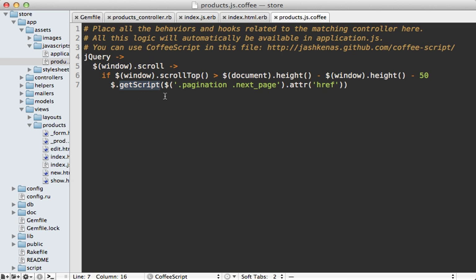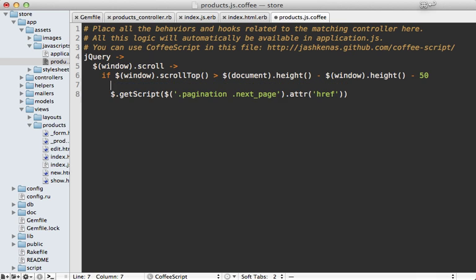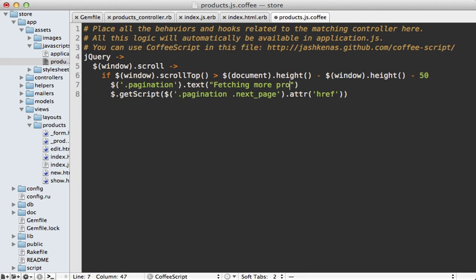So to prevent that, we need to somehow stop this from happening while we are loading more products. So here's a neat little solution to this problem. While we are fetching the results, we can replace our pagination with a little message saying "fetching more products". And then this means that this URL here will no longer be available.